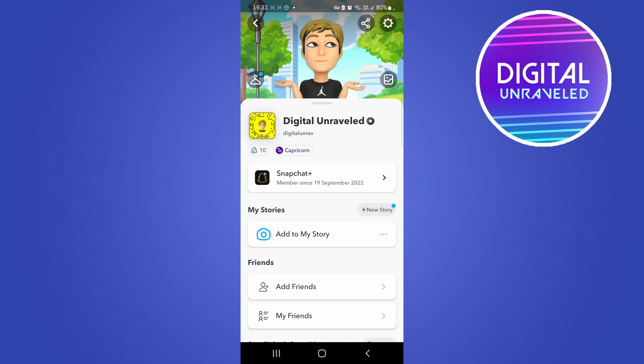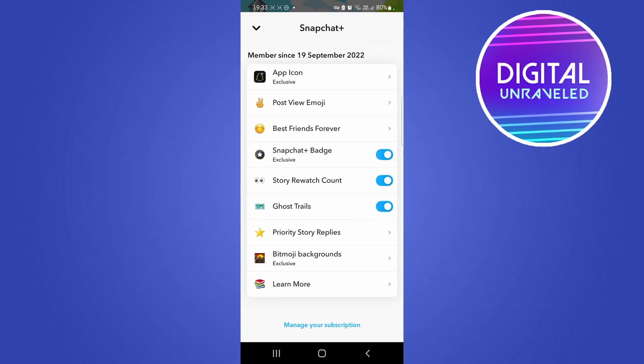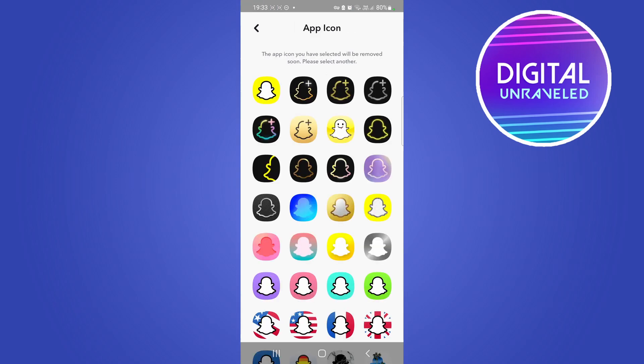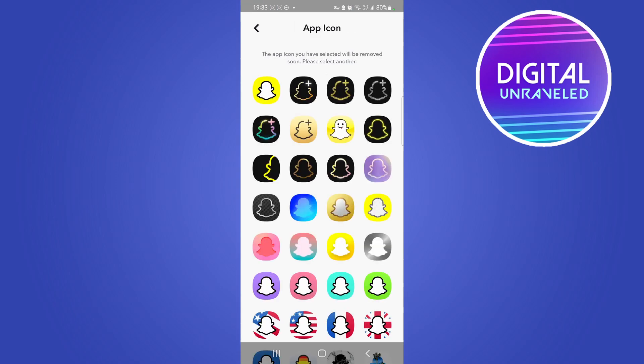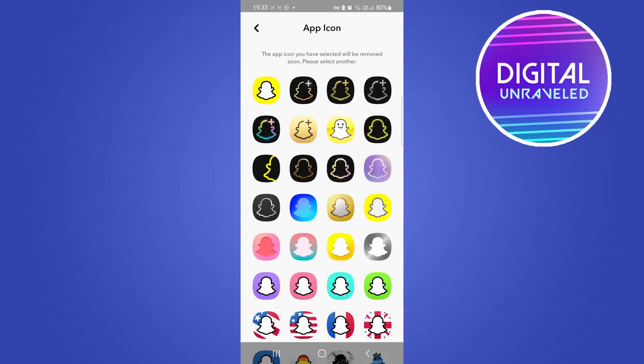And there at the top you can see it says app icon, so tap on app icon and you can select between all these different icons. I think this is pretty cool, so what I'll do is I'll select this one right here.